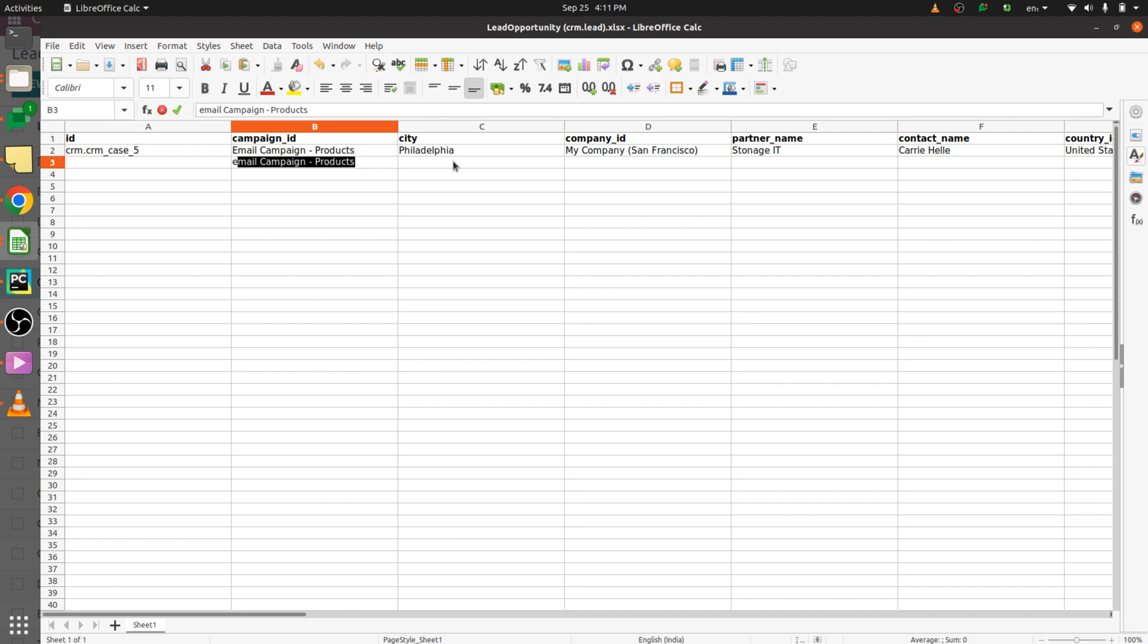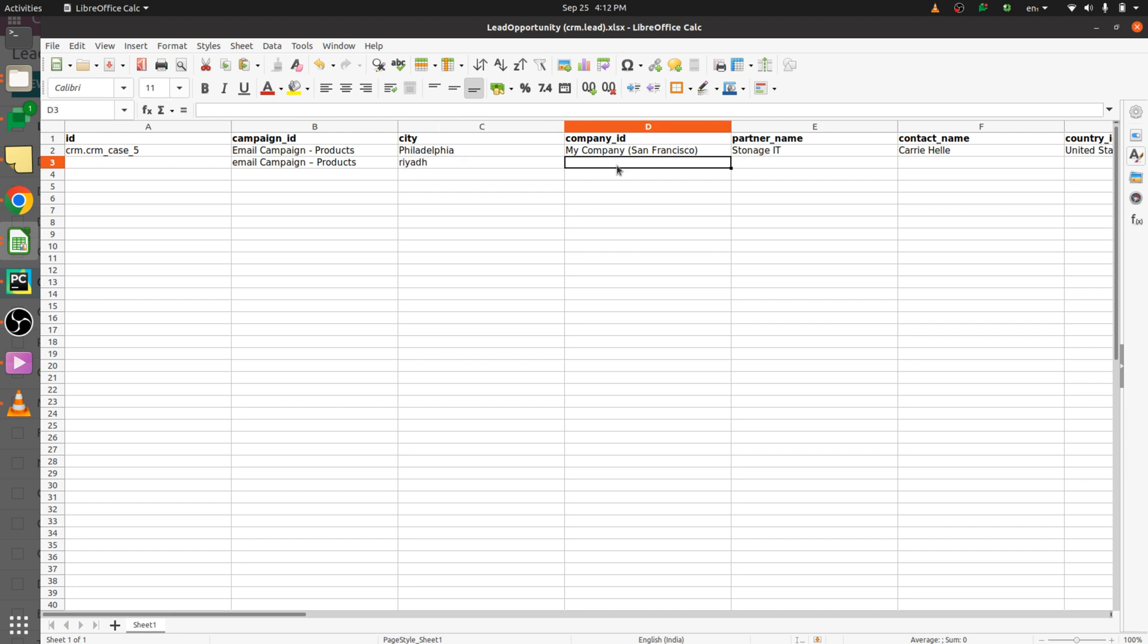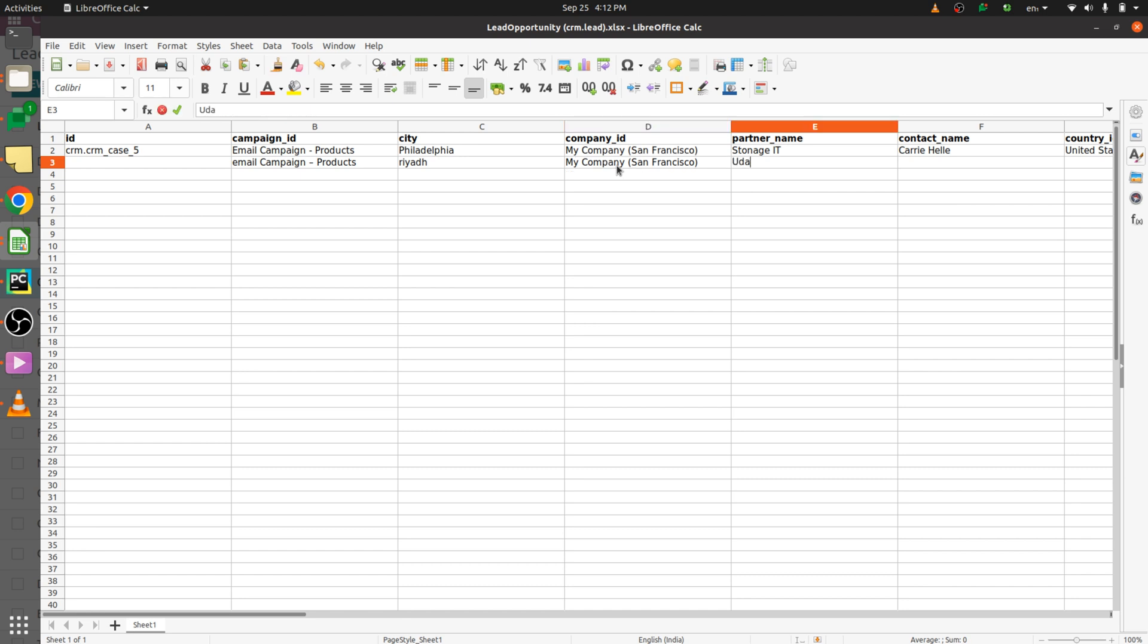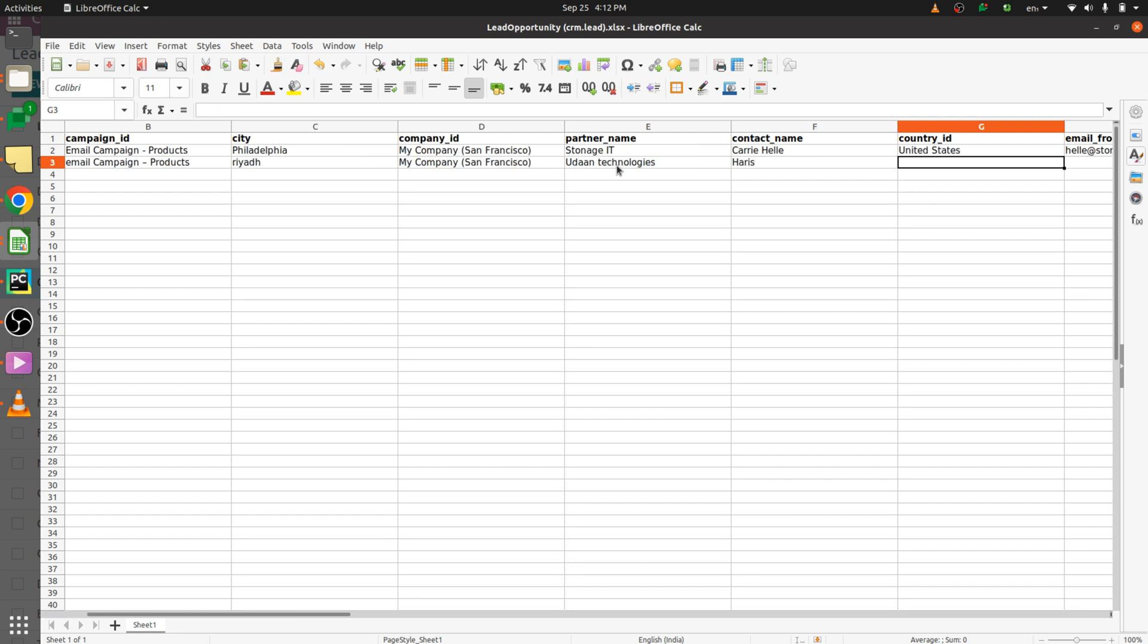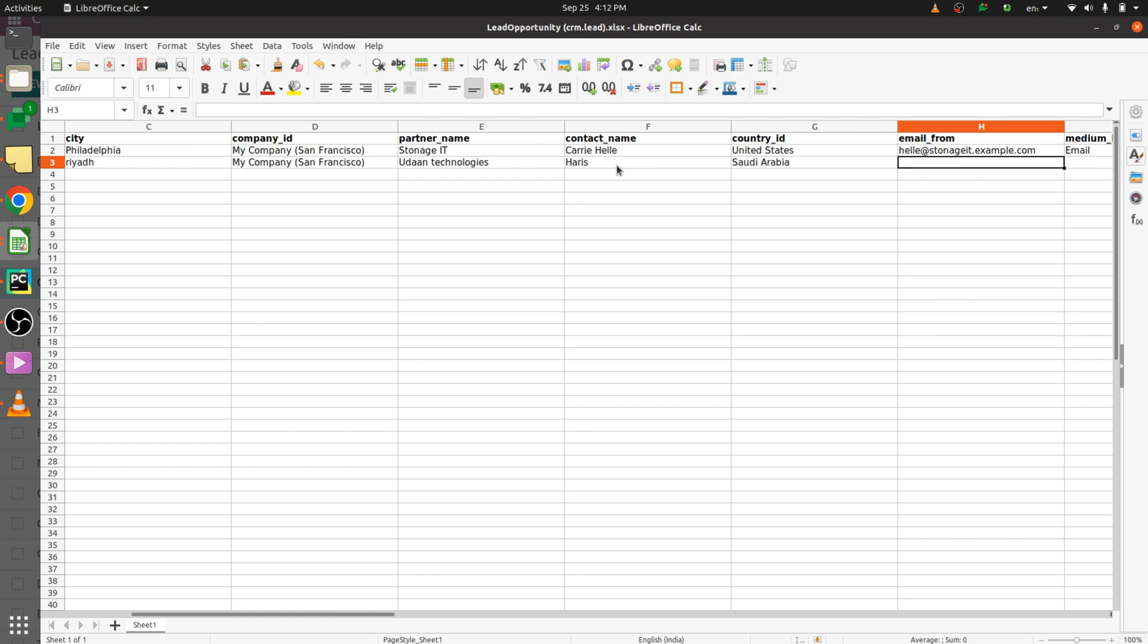Let me fill the details like email, campaign, product, and let me provide the city over here. You can give the company details as well as the partner name, which is the company name. Here you can give the name of the employee and the country. Afterwards, you can fill the email.